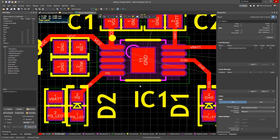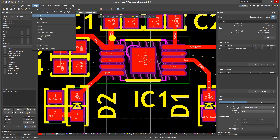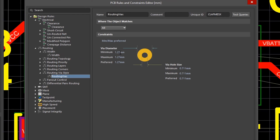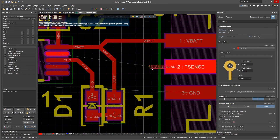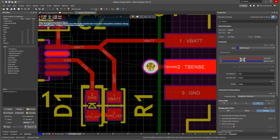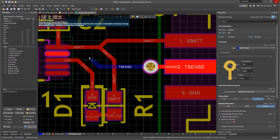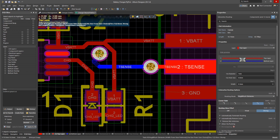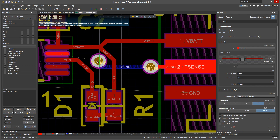Go to the PCB rules and constraints editor by going to Design Rules. Under Routing, Routing Via Size, click the routing via's rule. Most manufacturers will allow you a 0.45 mm minimum diameter with a 0.2 mm via hole without additional charge. To place a via and switch layers, press the plus sign while routing. You can continue pressing plus or minus to cycle between layers. Hug and push routing will shift tracks out of the way to make room for your new via. Pressing 3 on your keyboard cycles through the preferred track width sizes.